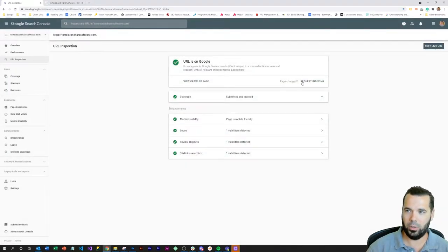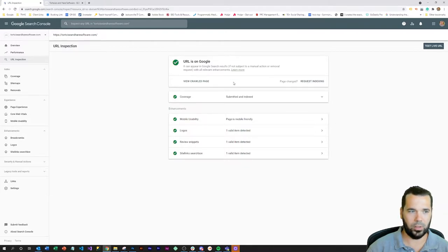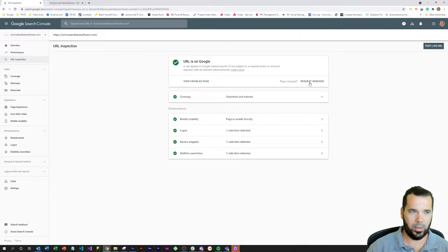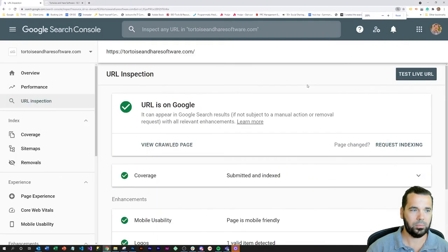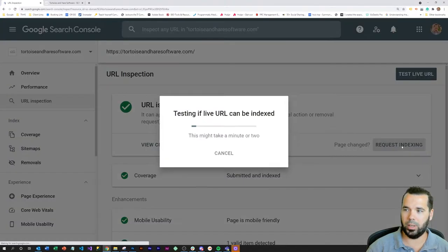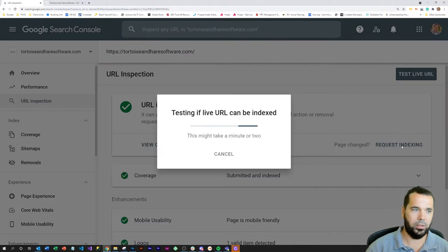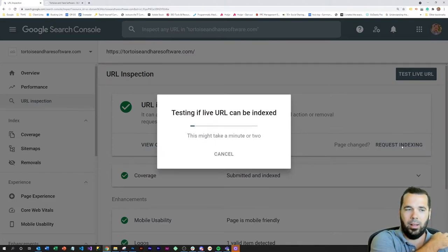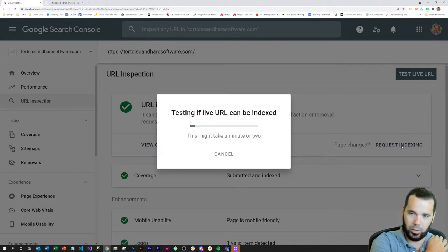Now this one is already on Google. You might see a different screen here if it's not, but there's a button here at the top right that just says request indexing. You can just click on that and from there Google will